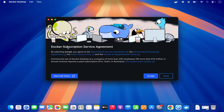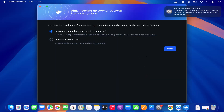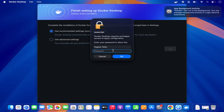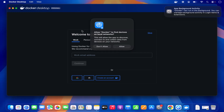It's going to launch an installation wizard. It says Docker Subscription Service Agreement — I'm going to click the Accept button, which will launch the next window that says Finish Setting Up Docker Desktop. There are two options: Use Recommended Settings and Use Advanced Settings. I'm going to use the recommended settings option, which requires a password. So I'll click Finish, which will require my MacBook's password, and then click OK. Docker Desktop will start and the application will ask you for some permissions, such as allowing Docker to find devices on the local network — I will allow it.